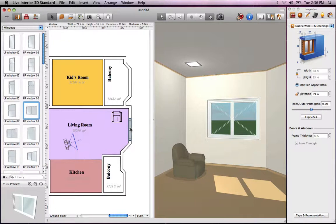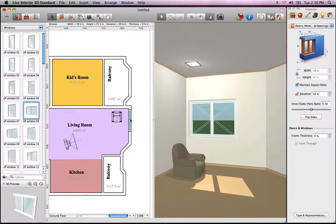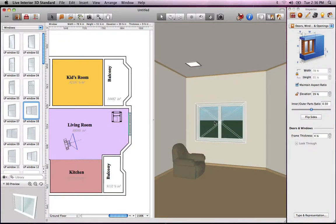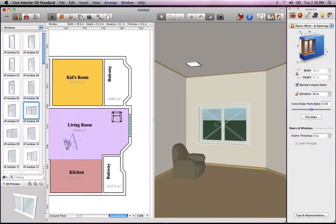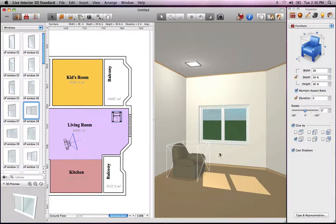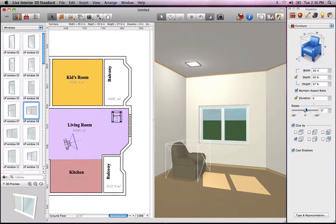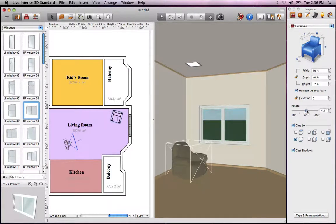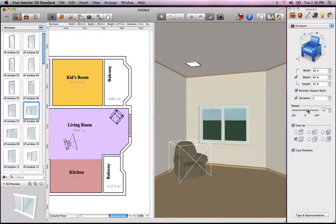Note that objects can be moved in both the 2D and 3D views. Most object parameters can be altered in the Object Properties tab of the Inspector. Here one can resize an object, rotate it, change glue options and more.